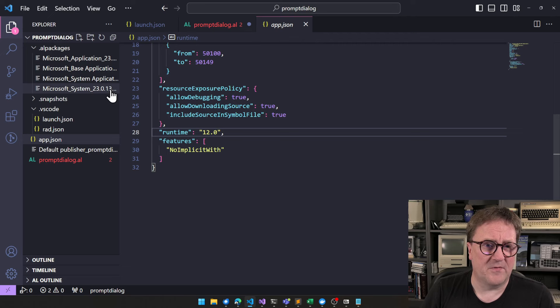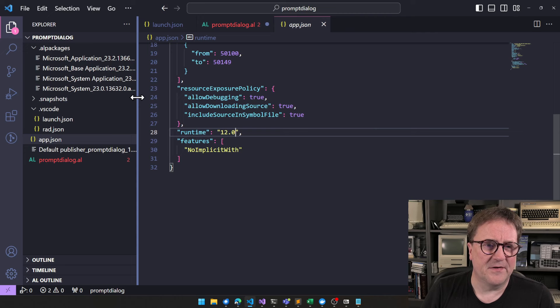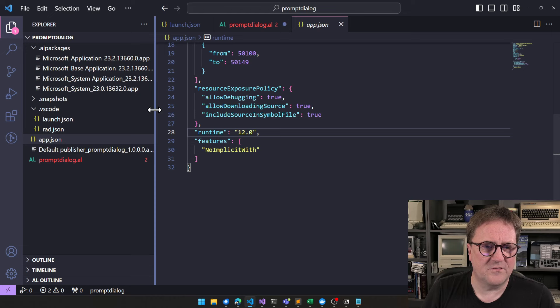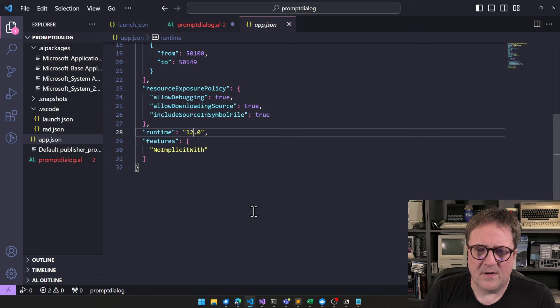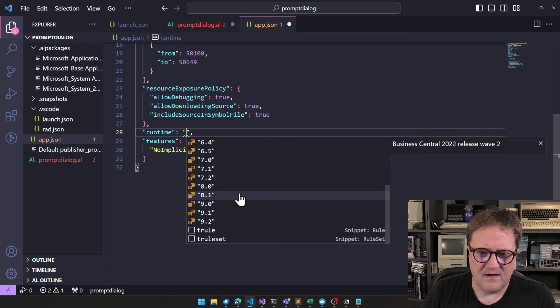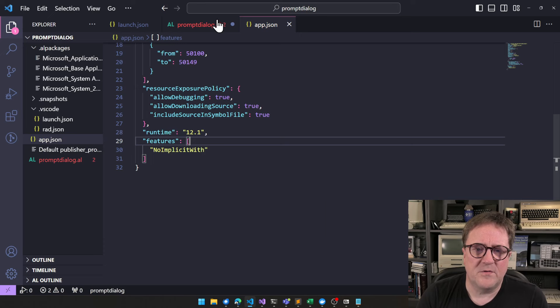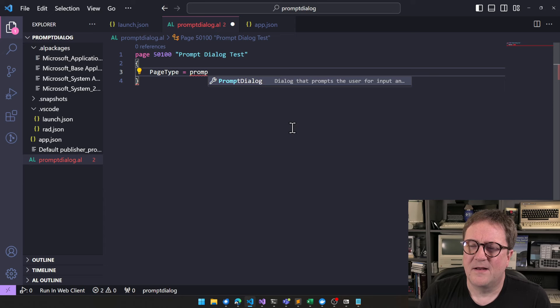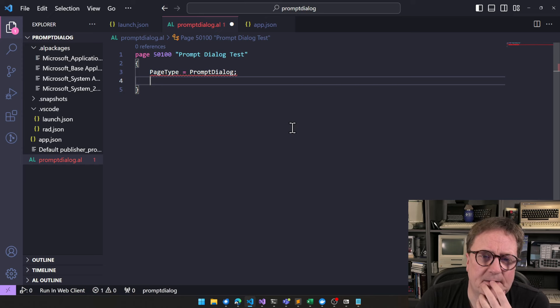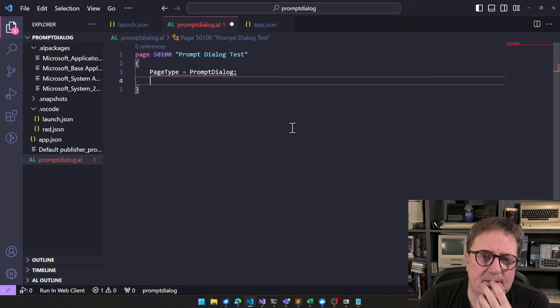I'm actually running right now against the next minor release, so you can see my symbols here are called 23.2. If we look at the runtime, nothing newer than 12.0 is suggested, but we can actually do 12.1. And if we do 12.1, we can now get a Prompt Dialogue page type suggested — so we can use that.